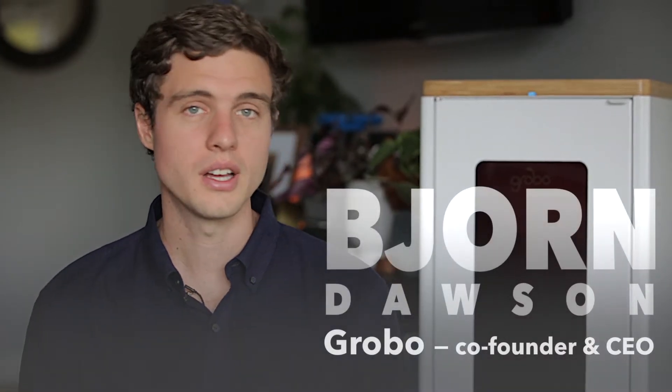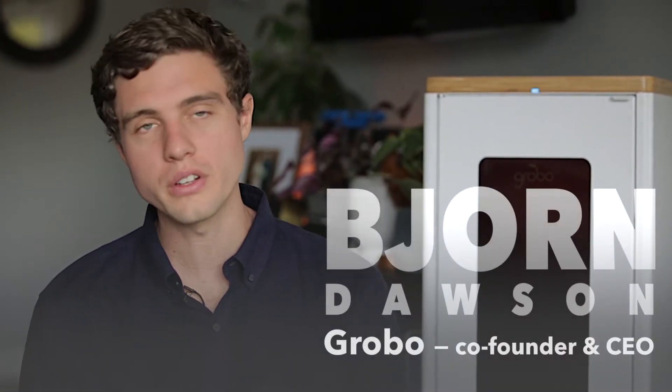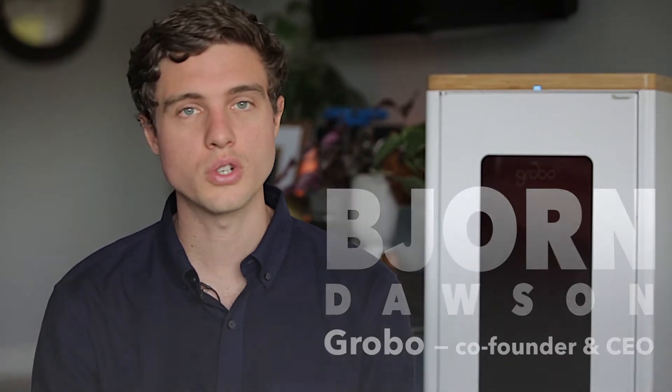My name is Piran Dawson. I'm one of the co-founders and the CEO of Grobo. I came up with Grobo back in 2014.